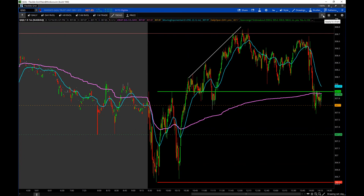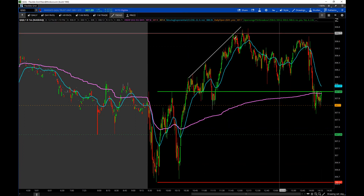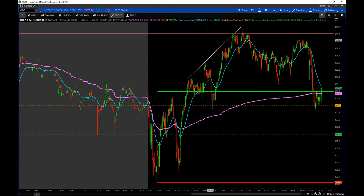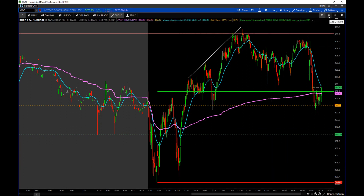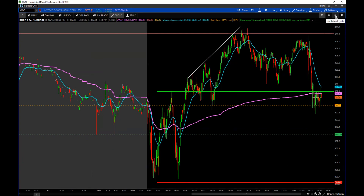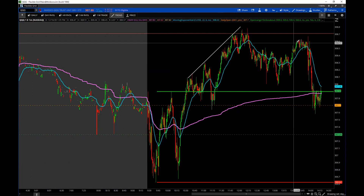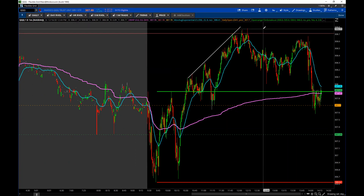Looking at these buttons: clicking the single-chart button applies changes to just the chart you're on. Click the grid button and any changes apply to all windows open in that grid. Click the All button and it changes every single chart you have open in thinkorswim.